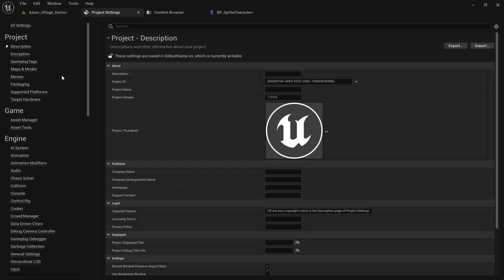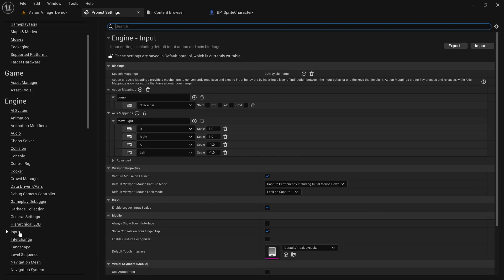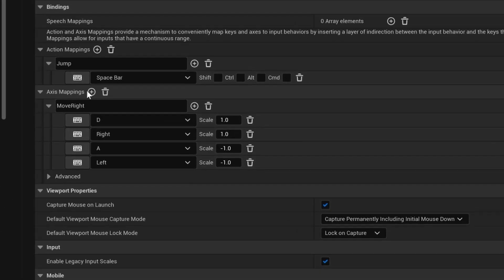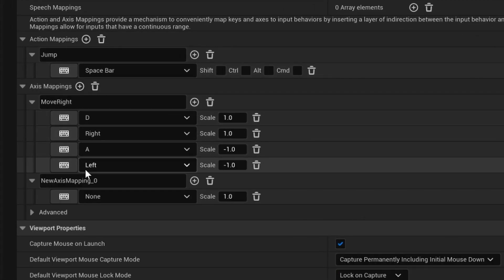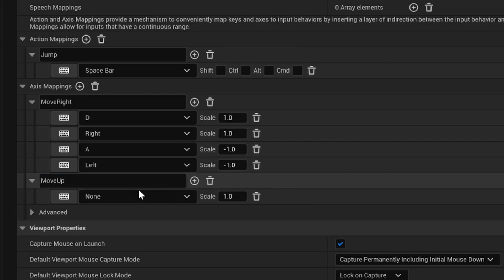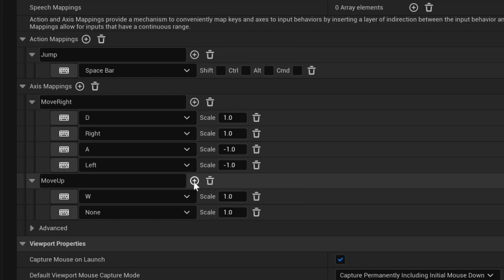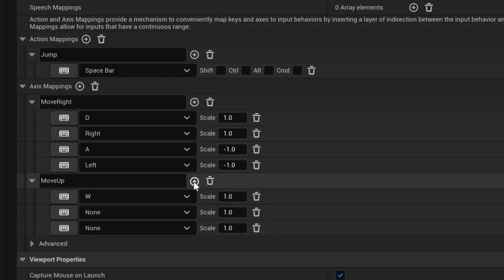To also enable up and down movement we need to go back into the project settings and select input. Here we want to add another axis mapping for move up. Since we want the W key and the up arrow key to have a positive value, we leave the scale at 1.